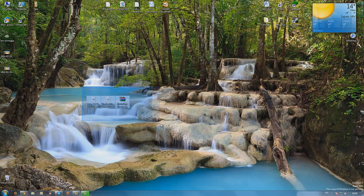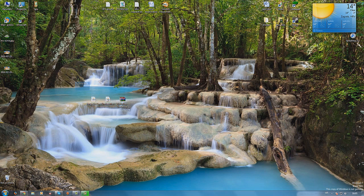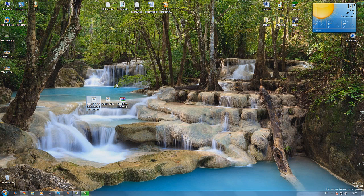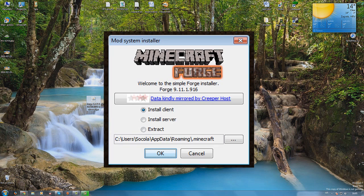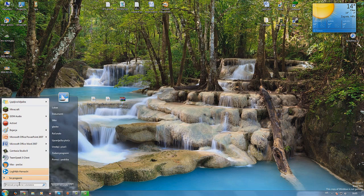When you got these three files, first you click on forge. I can't show you this because I have already done it, but a new window should pop up. I will show you the picture. Here is the picture. You just click install client. Don't touch anything, just click install client and ok.